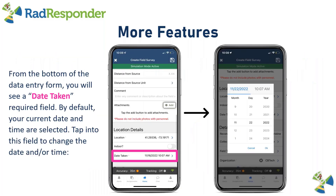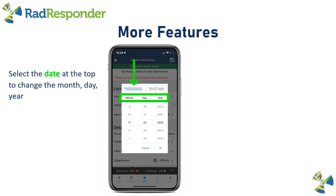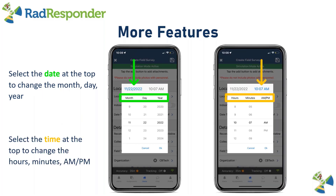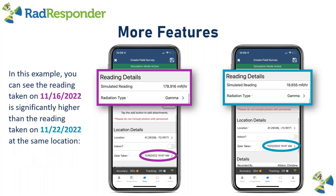After you have all your equipment details set up, go to the bottom of your field survey form. Right under the location section, you'll see a Date Taken field. By default, just like location, we show the current date and time. Tap into the Date Taken field to see the option to change your date and time. Select the date at the top to change the month, day, and year, and select the time to change the hours, minutes, and AM/PM. For example, I took a reading at the same location on 11-16 and received a value of 178.9 millirem per hour. When I adjusted the time to six days in advance — 11-22 — my reading was about 18.9 millirem per hour. That is a pretty significant difference, showing the decay.